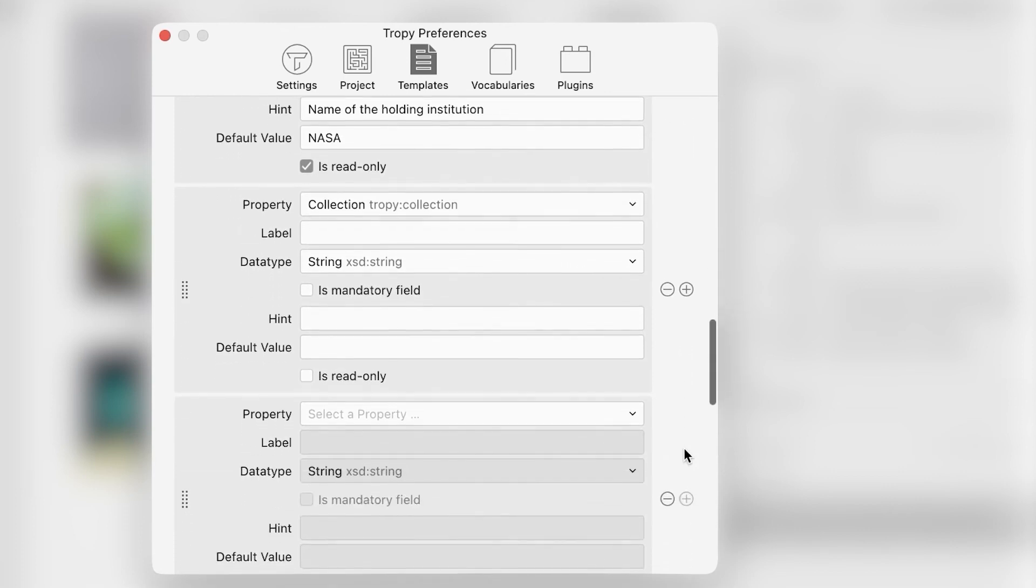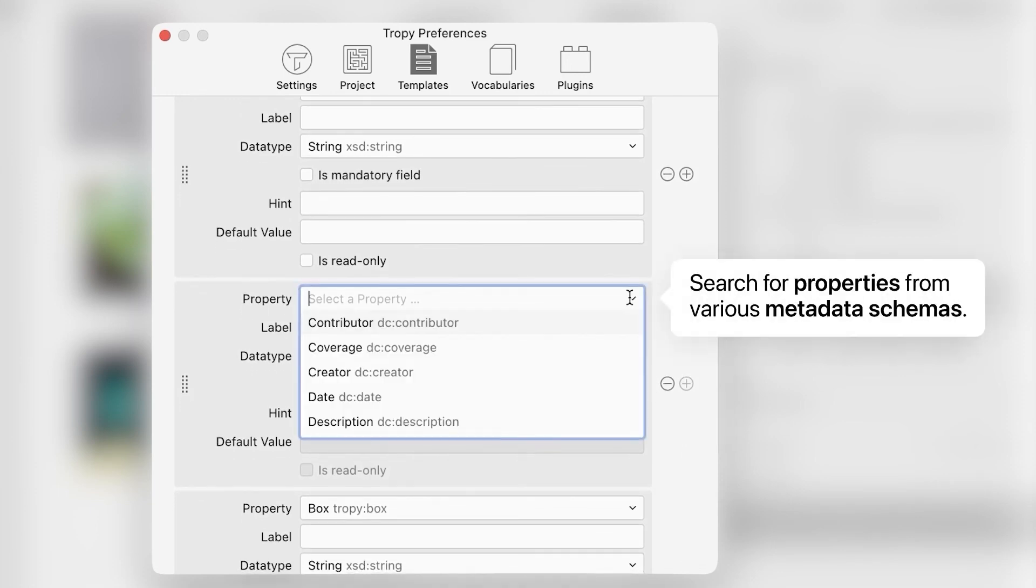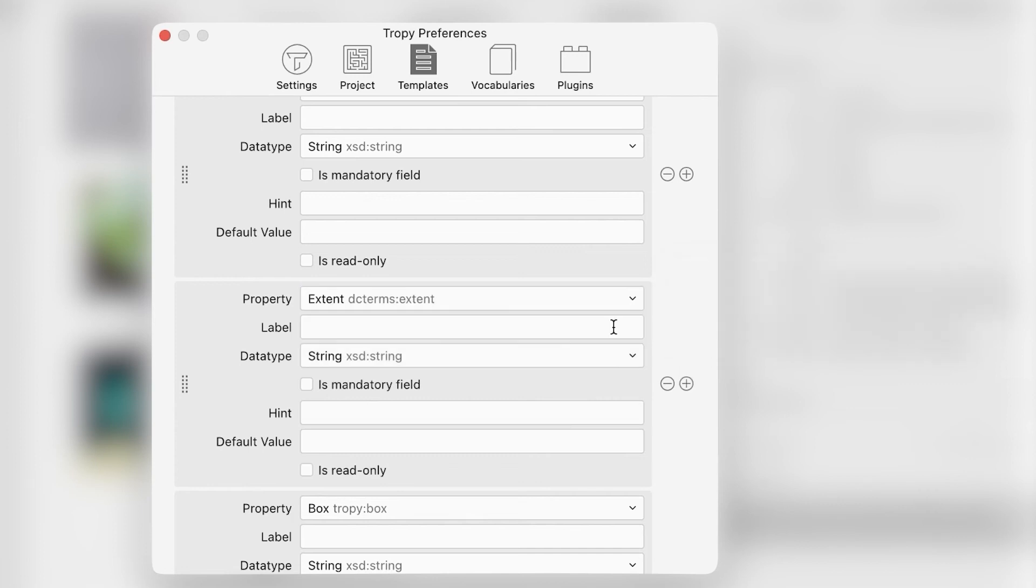In the Property dropdown menu, start typing to search properties from various metadata schemas. The Dublin Core fields are the default, but you can add other metadata schemas in the Vocabulary section in Preferences. Once the Extent property is selected, we can add a label for that field. We'll call it Size.